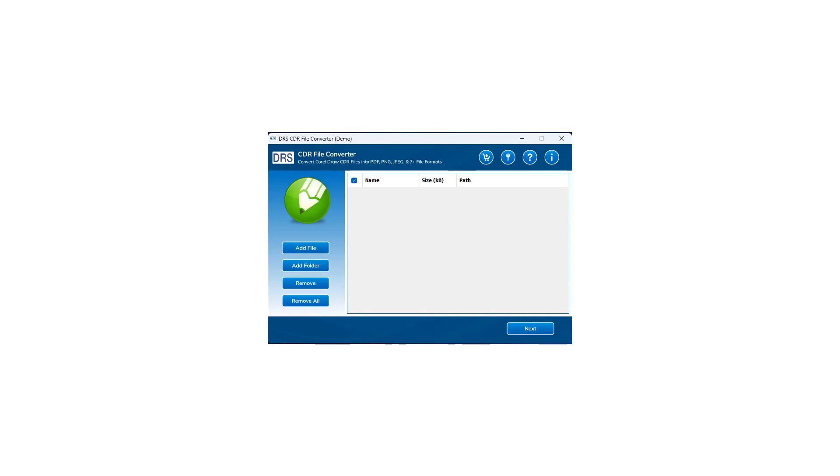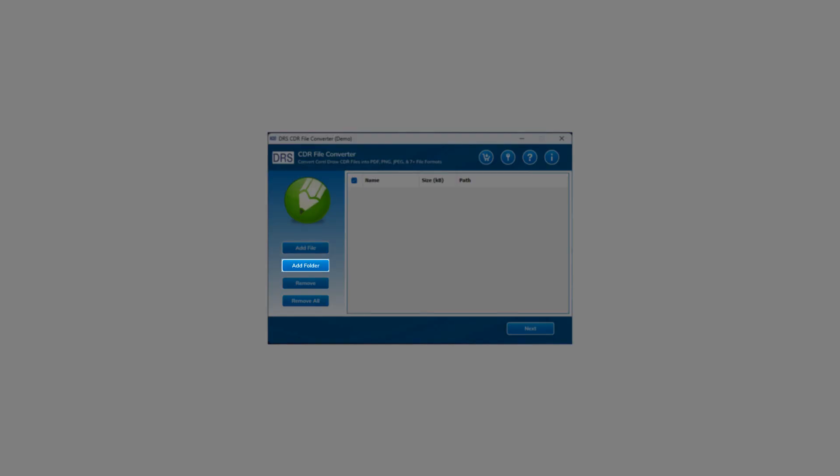Now, you are on the home screen of the software. In the left section, you will see four buttons: Add File, Add Folder, Remove, and Remove All.